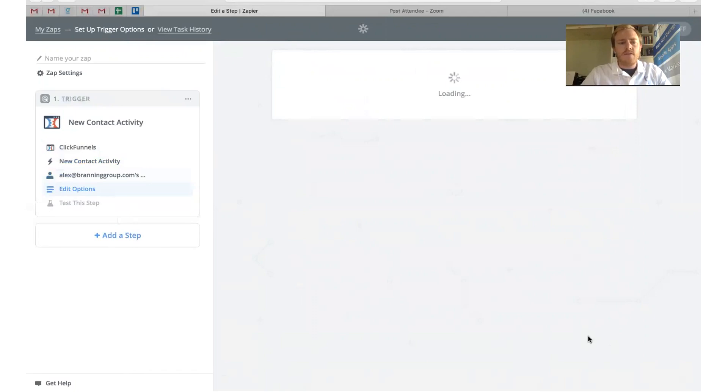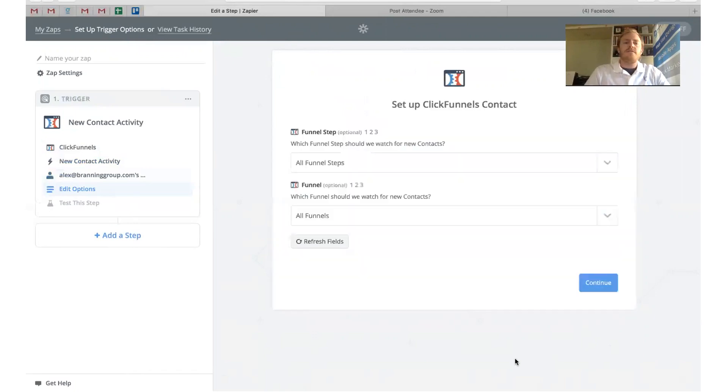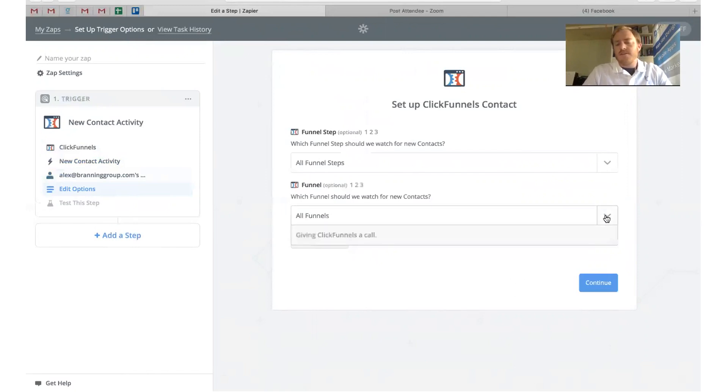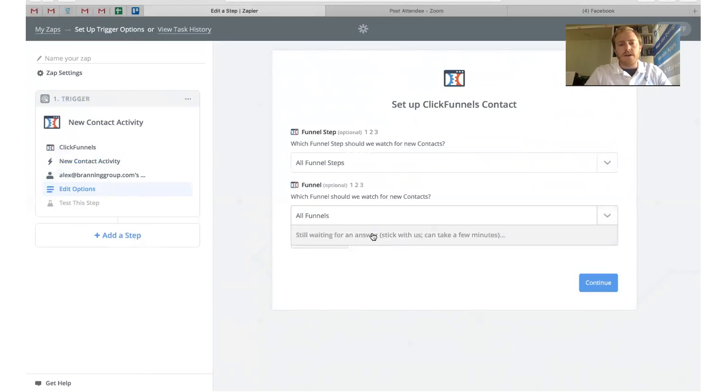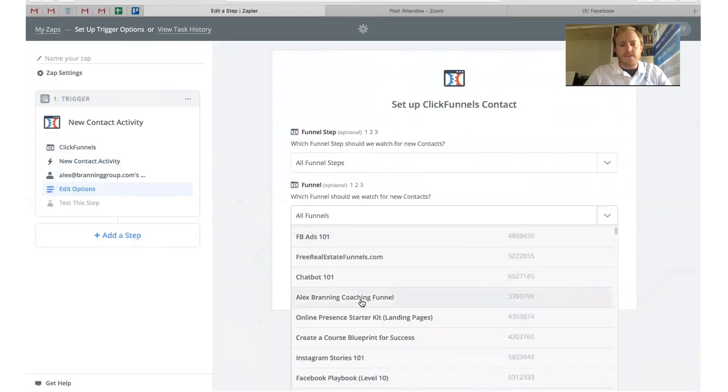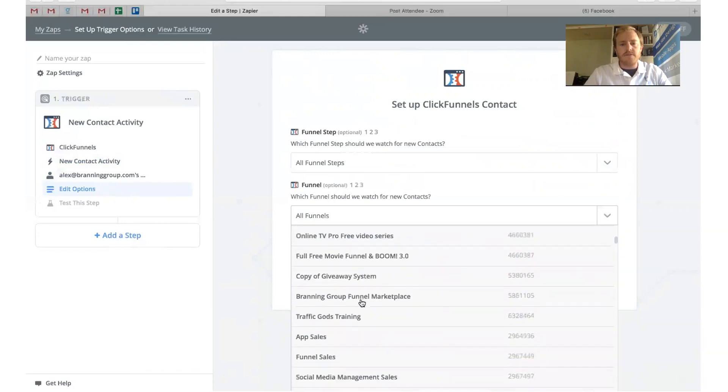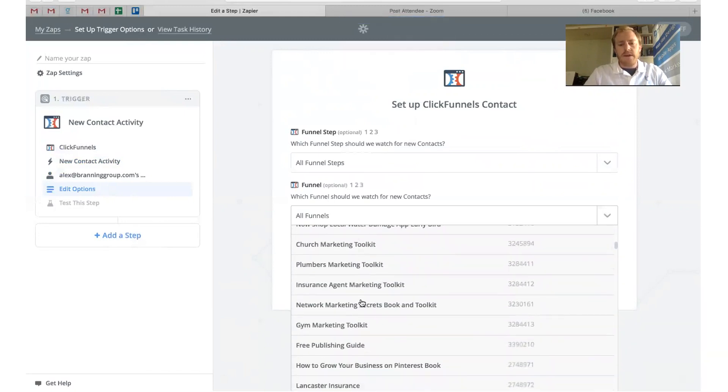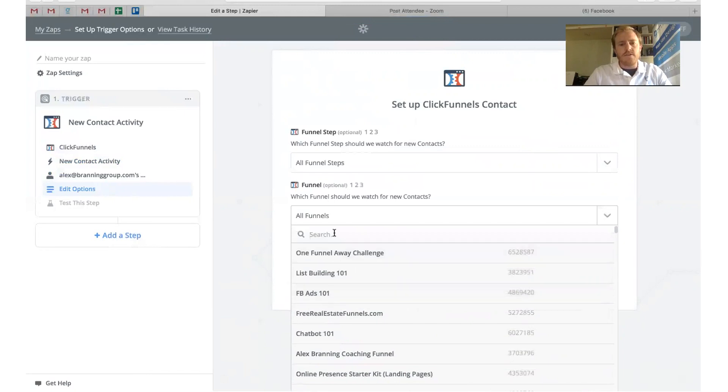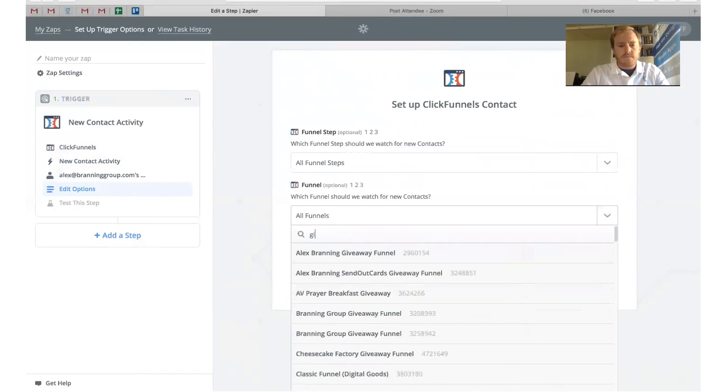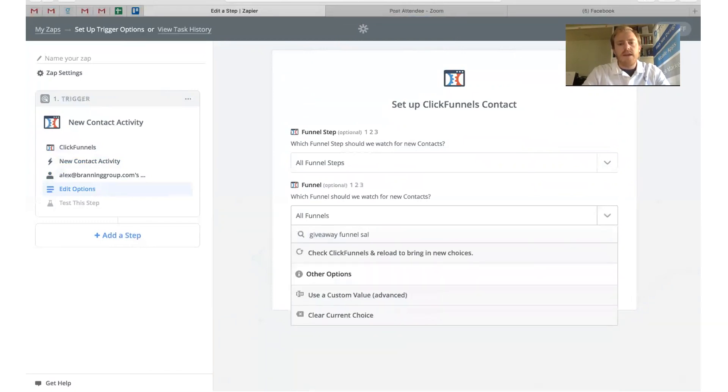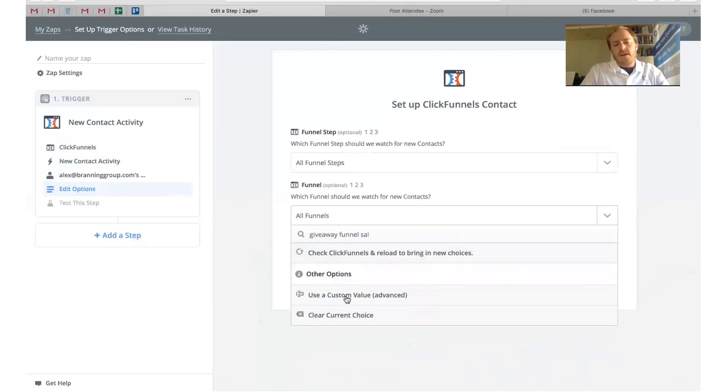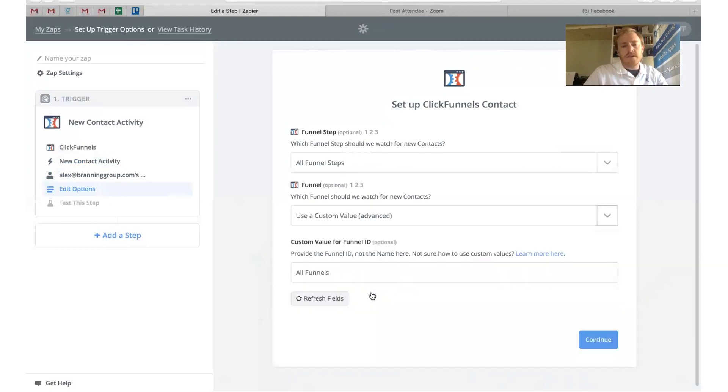Now we need to choose the funnel that we are going to use for this zap. I'm going to choose our giveaway funnel sales letter funnel. Sometimes it takes a little bit for Zapier to pull up all of your funnels here. But once it does, you'll be able to scroll through. Obviously we have a bunch of funnels, so you don't really want to scroll through. I would just start typing. Sometimes it's hard for Zapier to find it, so the easiest thing to do would just be to click this button right here: use a custom value.